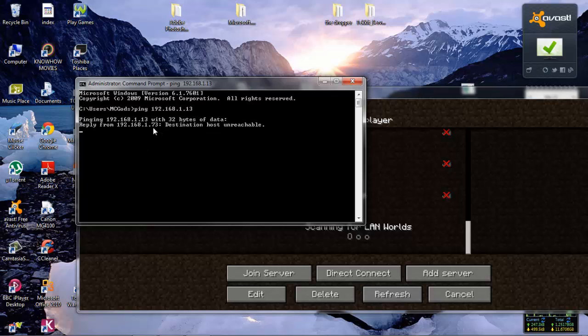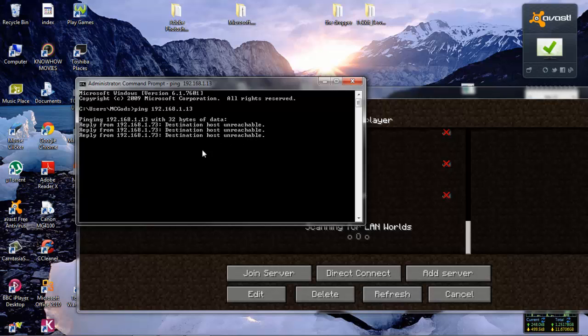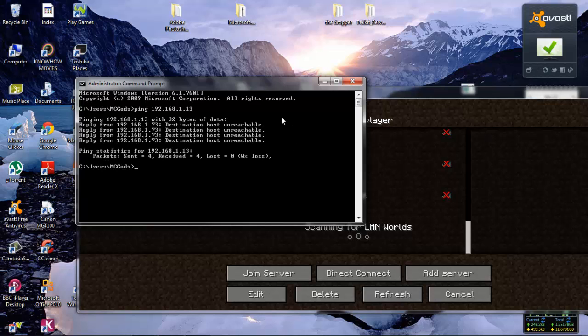As you can see, I made that IP up so we can't access the destination. If it says ping or something, it means you can connect. You need to make sure that you do that on both computers.